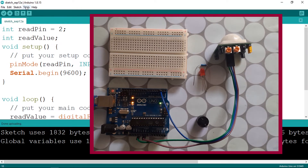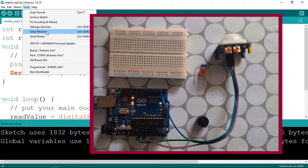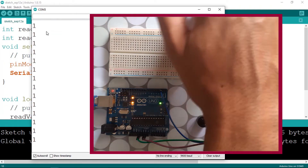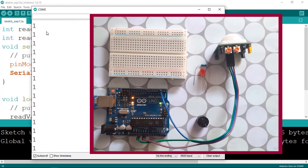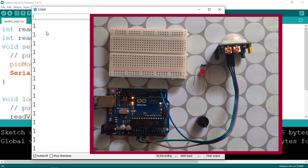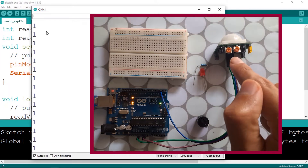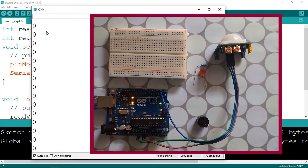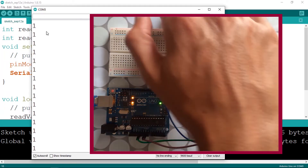Open the serial monitor via Tools > Serial Monitor. You'll notice the value is zero when nothing is detected. When you move in front of the sensor, it outputs one. That one persists for a certain period of time set by the potentiometer, then it goes back to zero. Our sensor is working correctly.